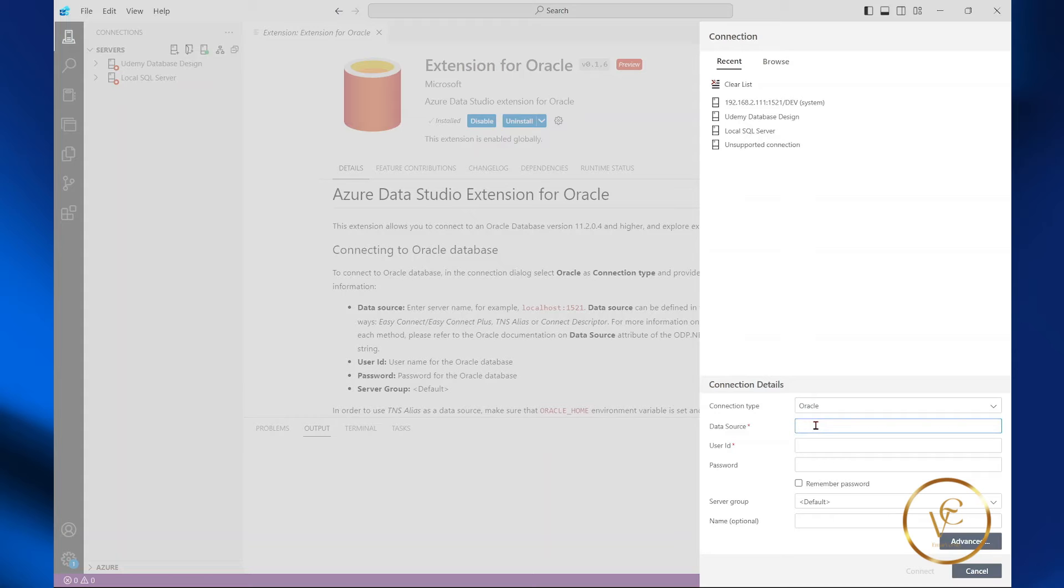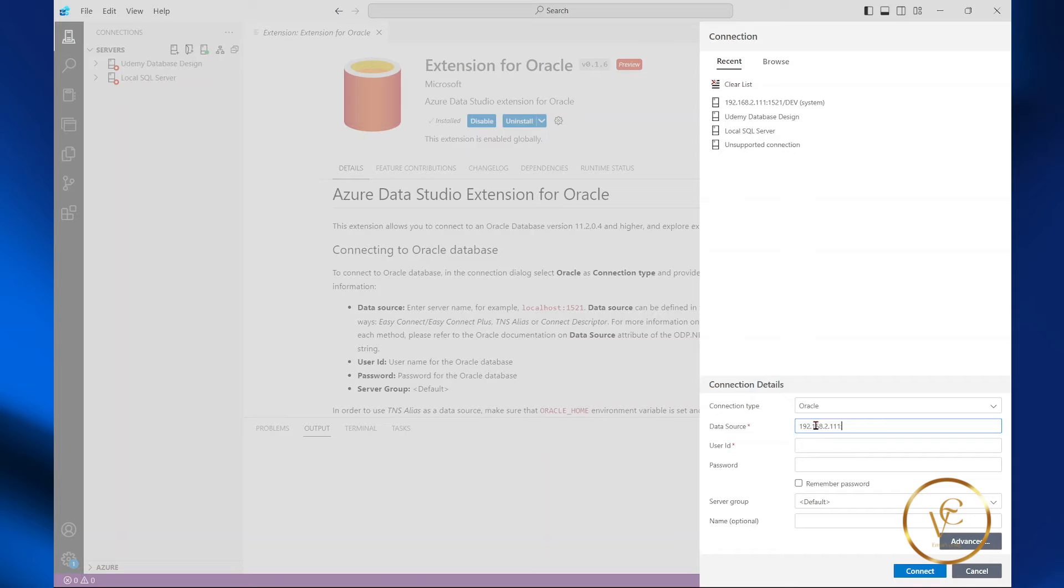For the data source, specify your server name or IP. After you specify your IP, specify a colon, the port, then you put a forward slash, then you specify the database SID.